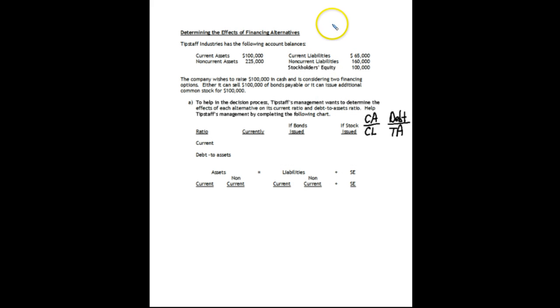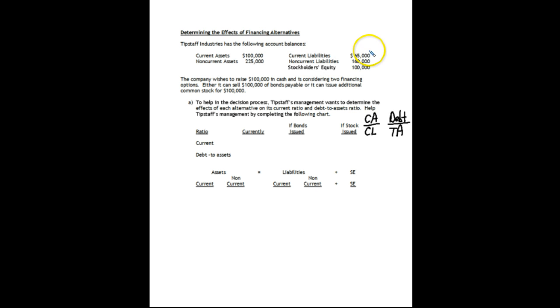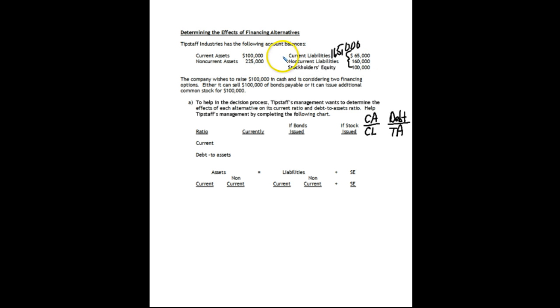The other topic I want to look at is financing. This is actually a finance issue, but as an accountant you really need to understand it because it also affects the accounting. Here we have a company with a balance sheet broken out between current and non-current for assets and liabilities. Total liabilities here would be $165,000. When financing its assets, a company really has two choices: finance with debt or finance with equity. Both total to $325,000.